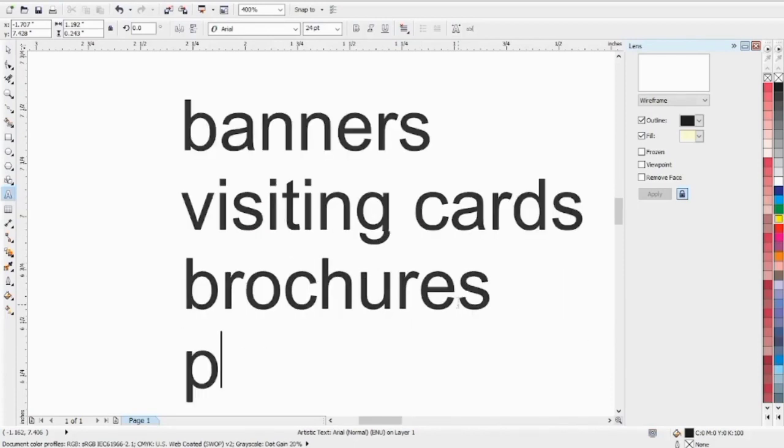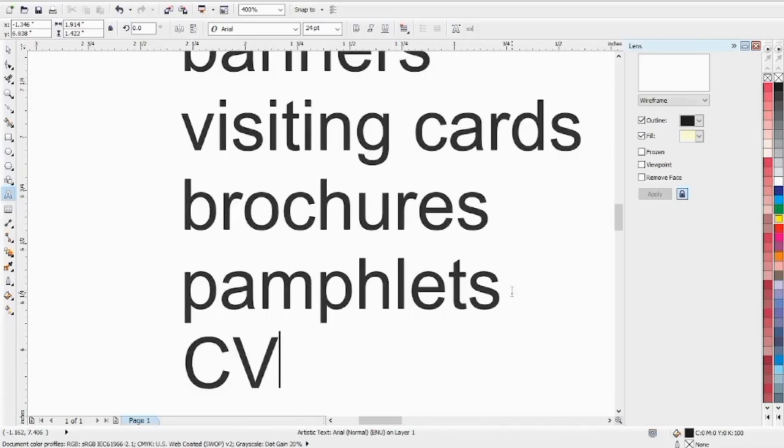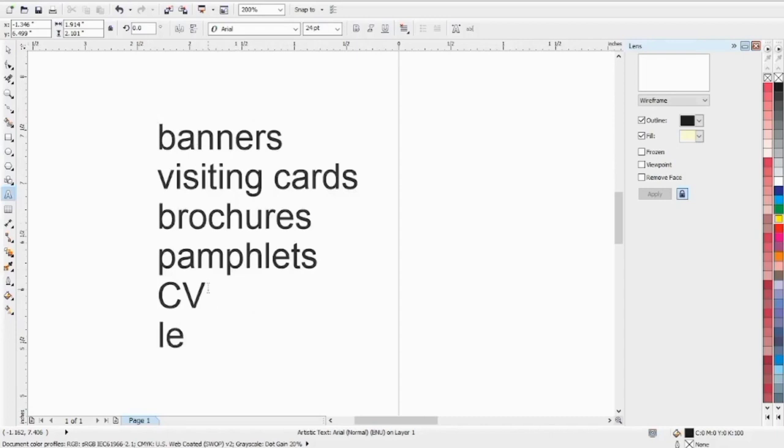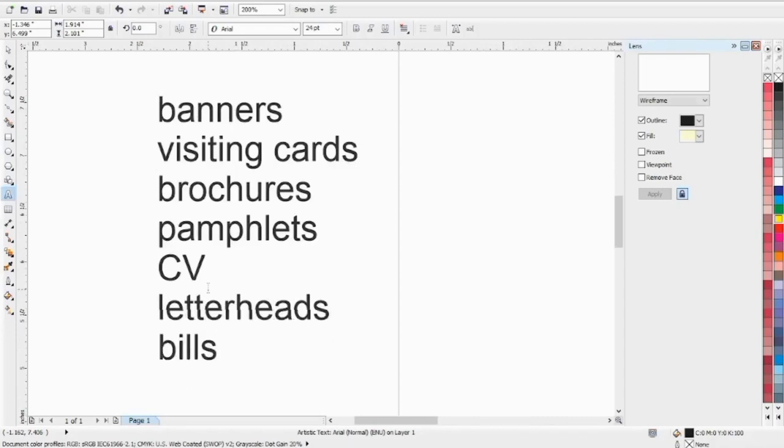After that, you will learn how to make pamphlets, CV, and letterheads. We will learn how to make them. There will be bills as well. We will cover these things.